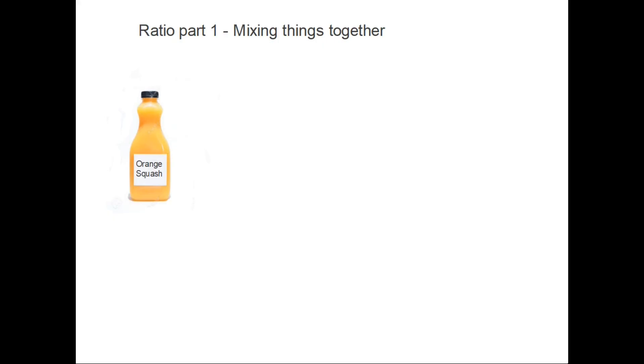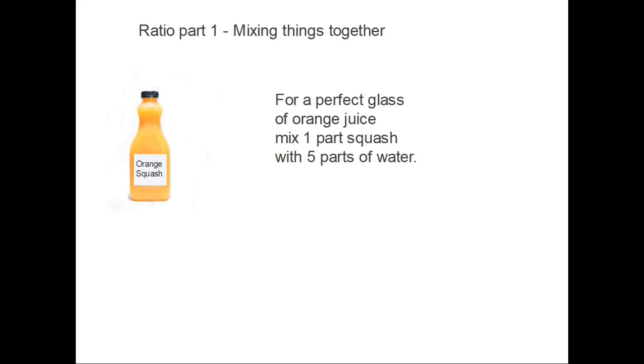Let's start by looking at an example. Imagine you have been working outside on a lovely hot summer's day and you're thirsty. You come inside for a drink. The only drink you have is orange squash, the kind where you add some orange into your glass and you top it up with water. Normally you would just pour a small amount in and fill it up as you feel best. But this time you've had a look at the label on the back of the bottle and it says, for a perfect glass of orange juice, mix one part squash with five parts of water.